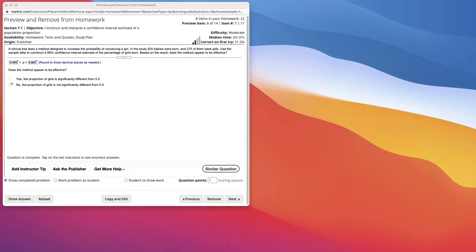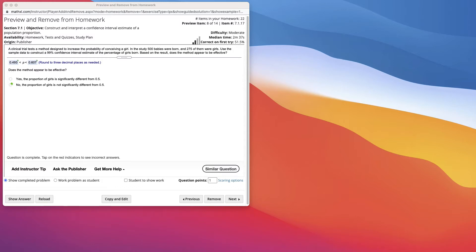This is a video on constructing a confidence interval for our population proportion. We have a question about why we need confidence intervals. A confidence interval gives us a much better sense of how good our estimate is. It gives us 95% confidence, 99% confidence that it's in such an interval.